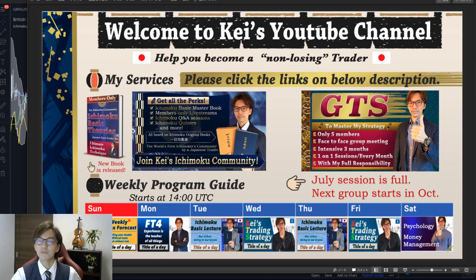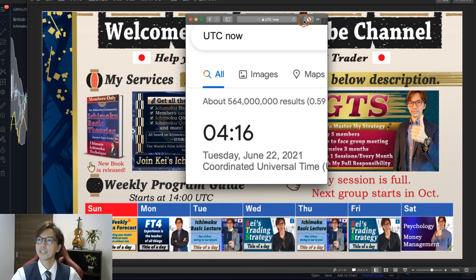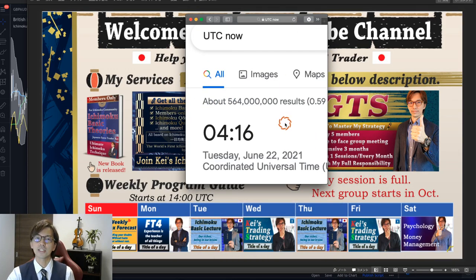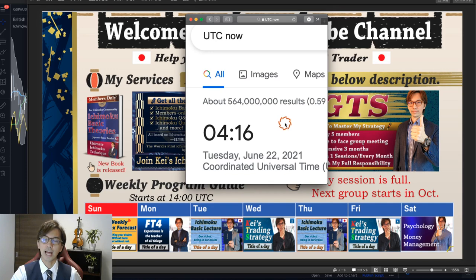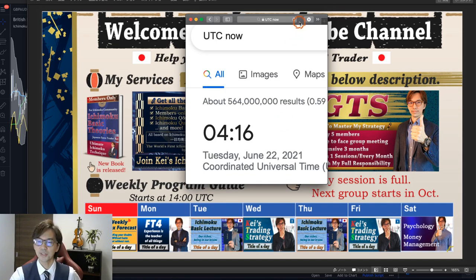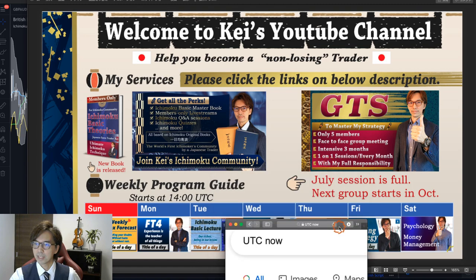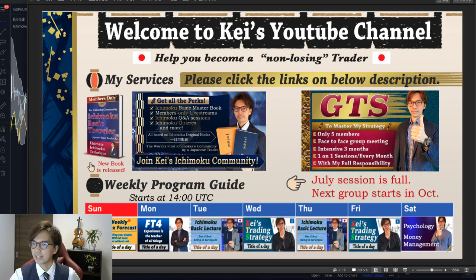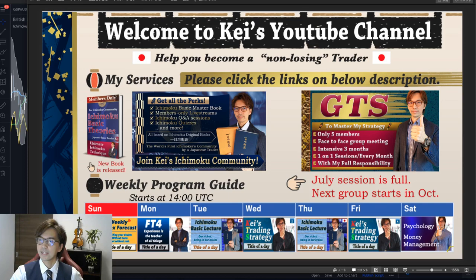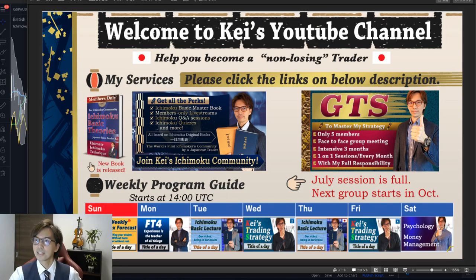This video is recorded at 4:16 a.m. UTC time zone on the 22nd of June. This is still daytime — it's around lunchtime in Japan. Let me specifically pick up two pairs and talk about when not to take trades.